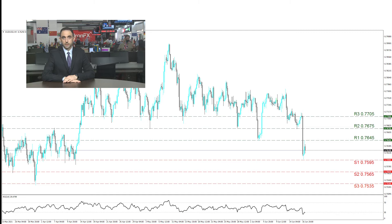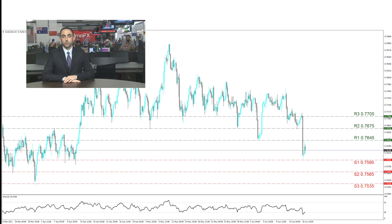The RSI indicator below our chart shows a stop right on the 30 level, implying the selling orders continue to exceed the buying ones. The 23rd of June economic calendar is important also for Aussie traders, with various preliminary PMI readings for June to be released.